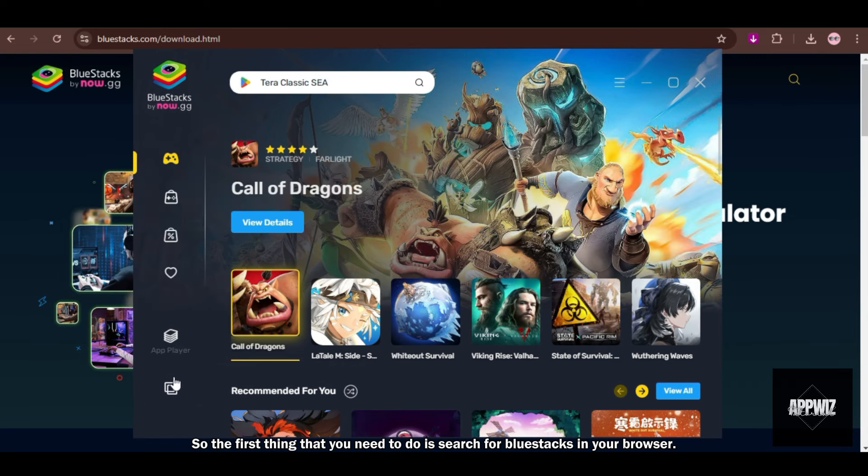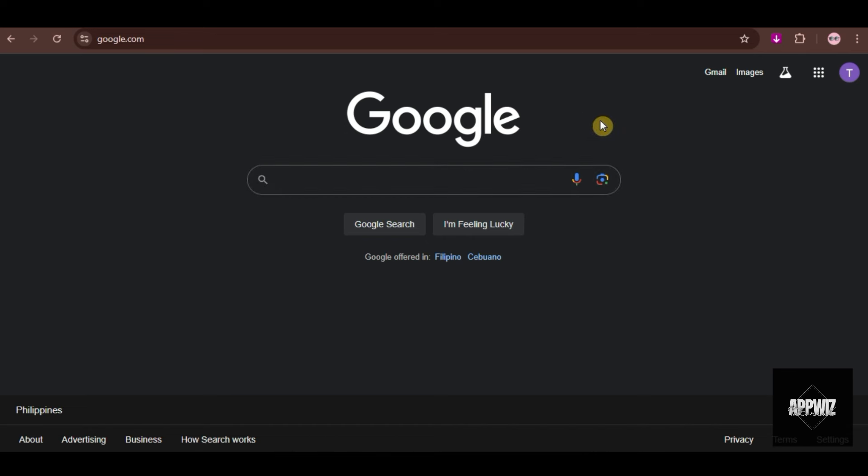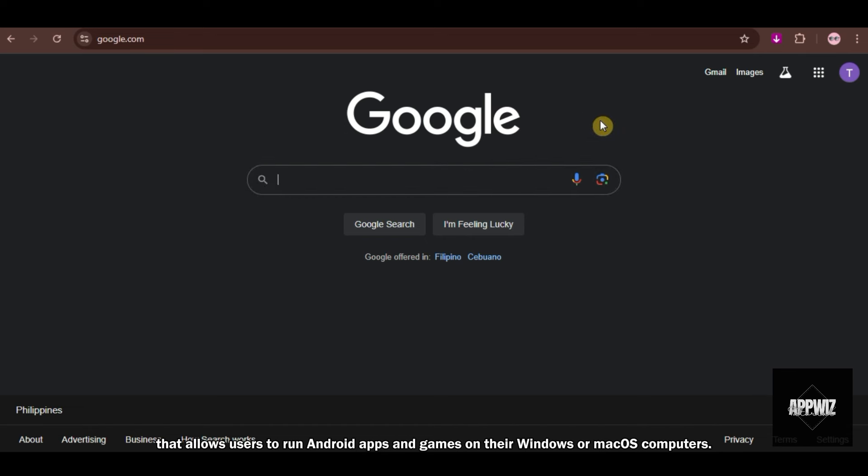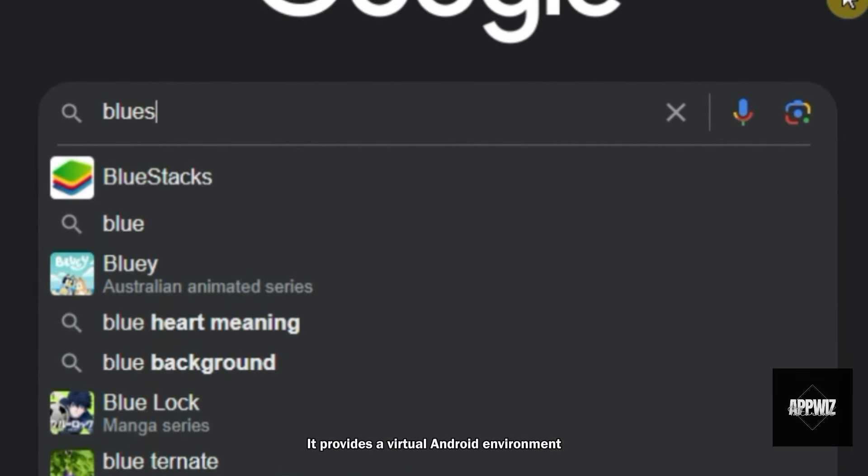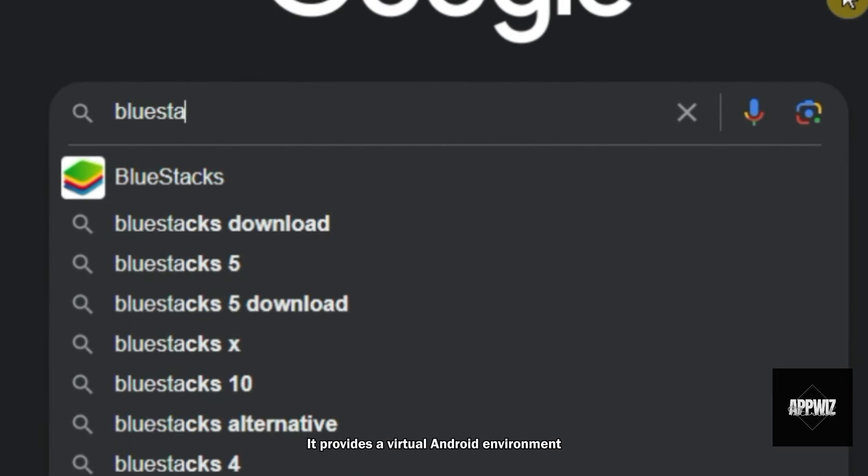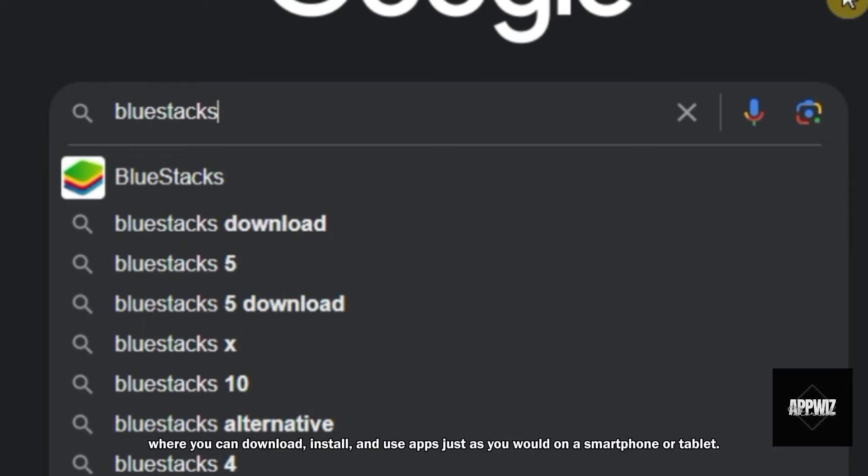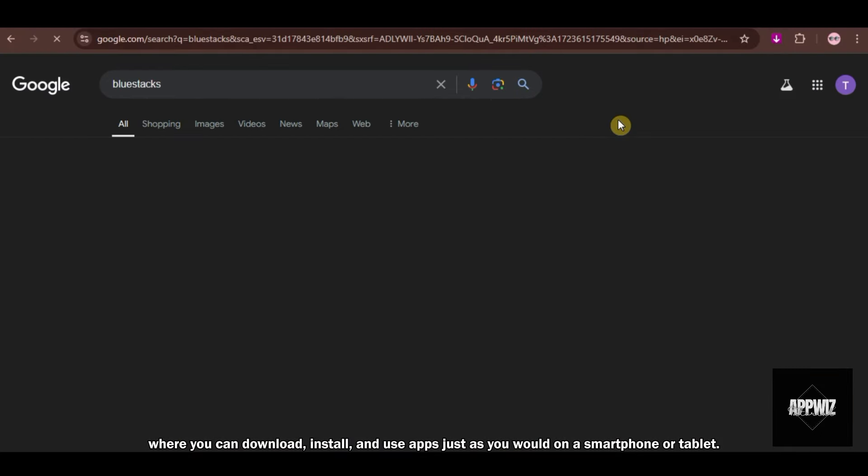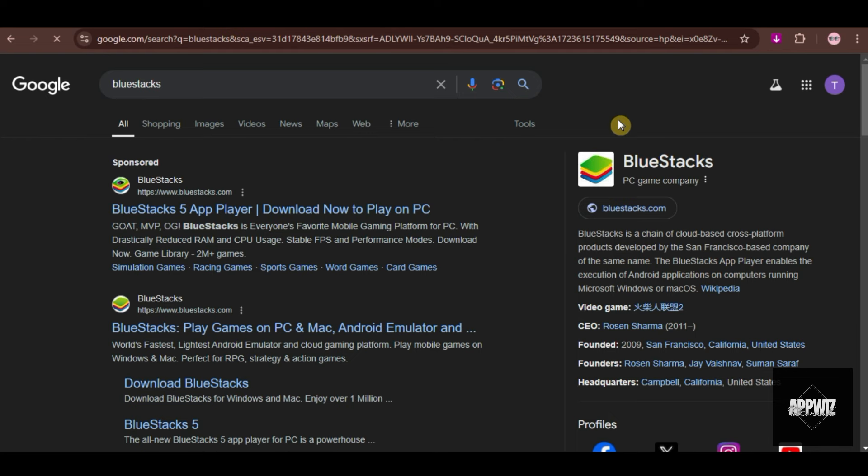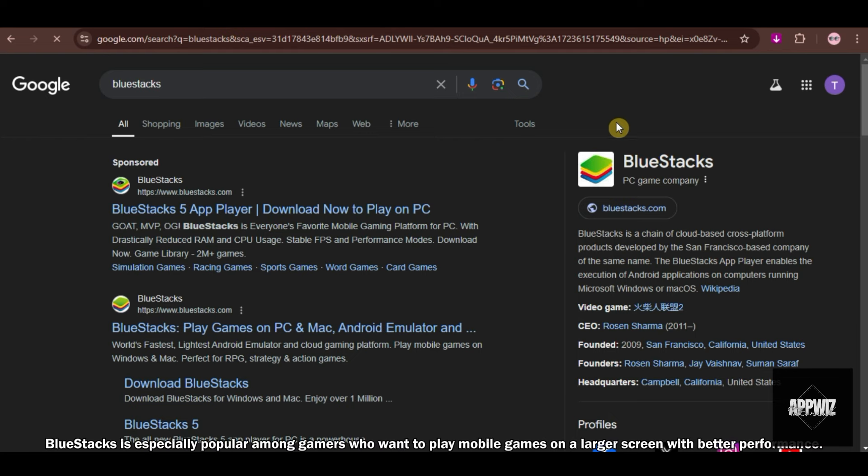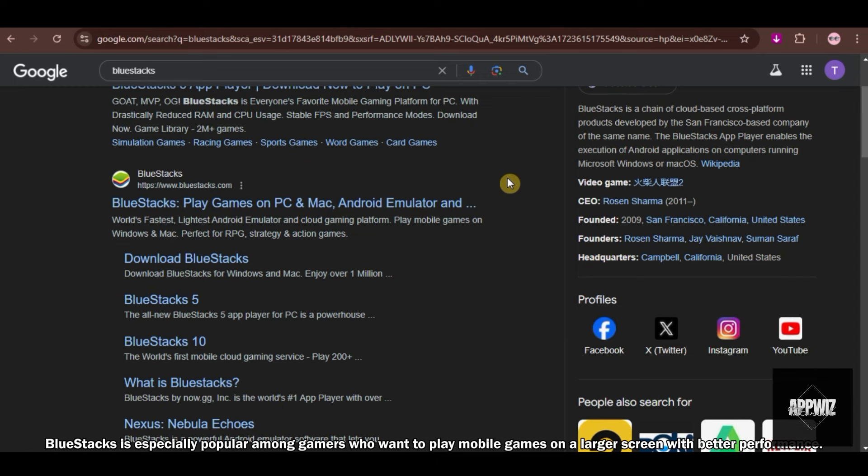So the first thing you need to do is search for BlueStacks in your browser. BlueStacks is a popular Android emulator that allows users to run Android apps and games on their Windows or Mac OS computers. It provides a virtual Android environment where you can download, install, and use apps just as you would on a smartphone or tablet. BlueStacks is especially popular among gamers who want to play mobile games on a larger screen with better performance.